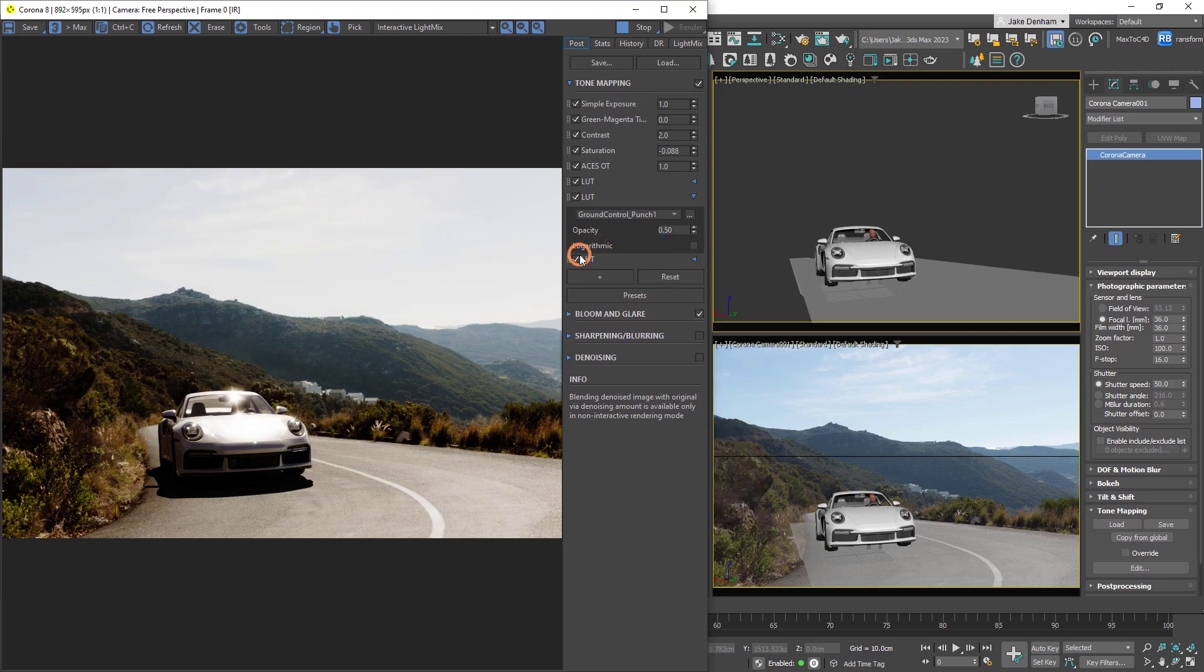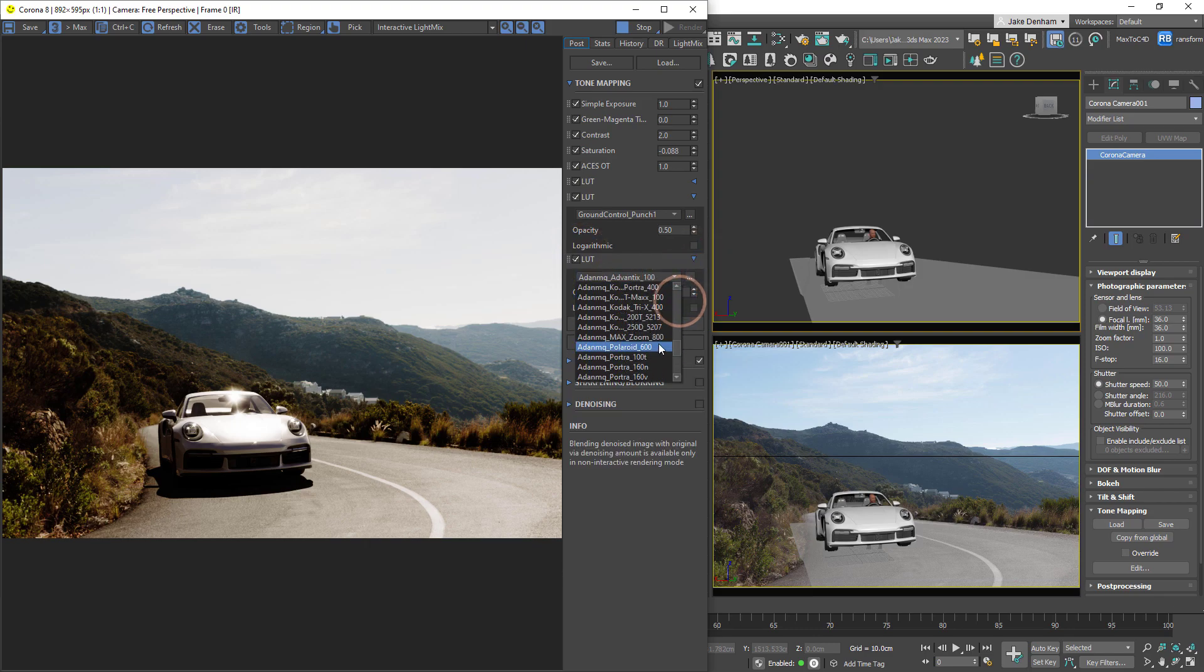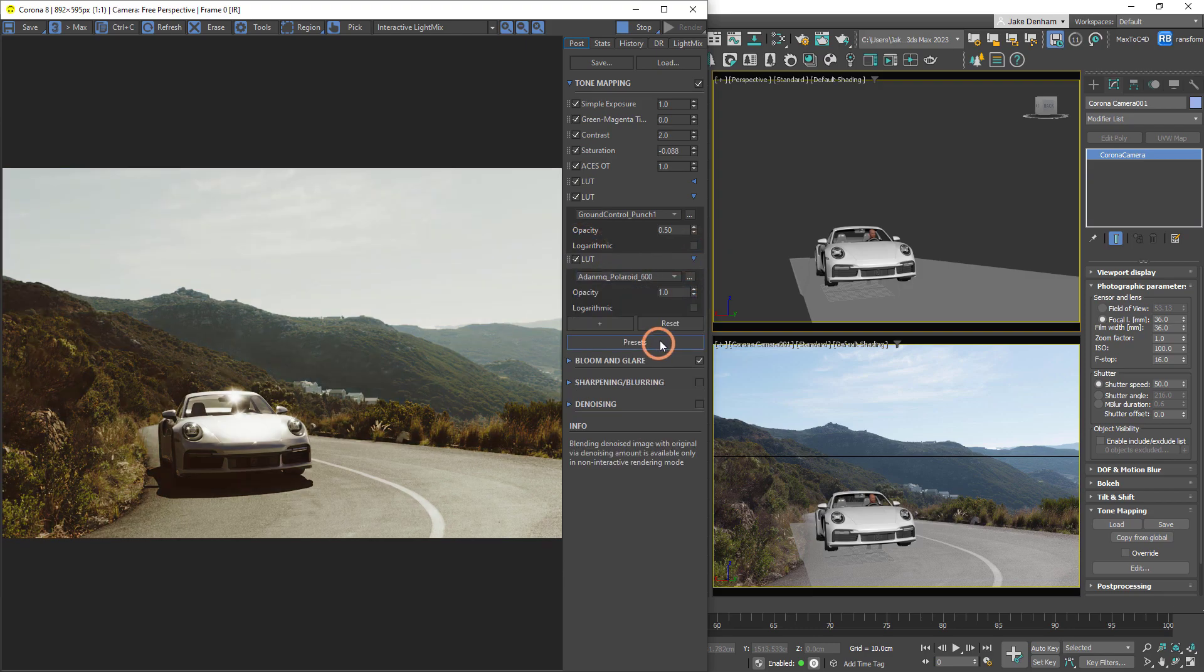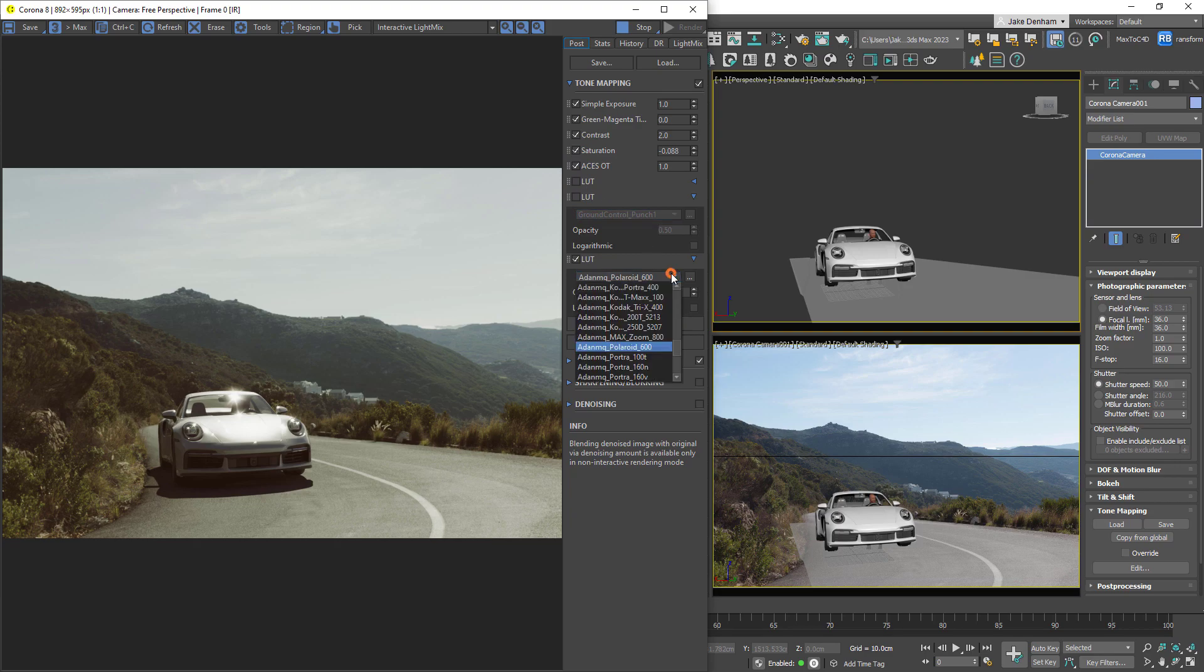While you can use this to blend results of looks together as we've seen, it can also be a handy way of storing two or three of your favorite looks, and then just switch on the ones we want when it comes time for saving, rather than having to keep changing them via the drop-down.